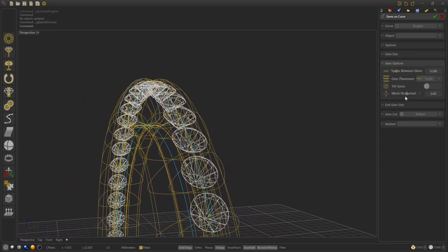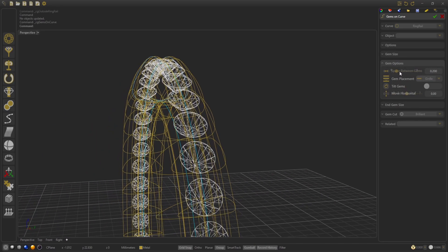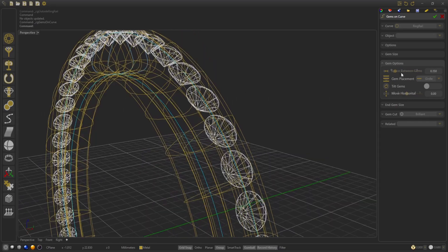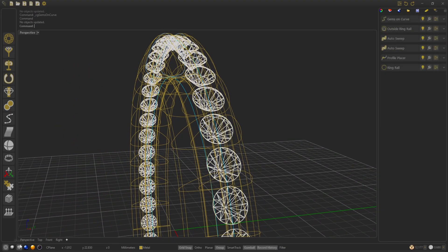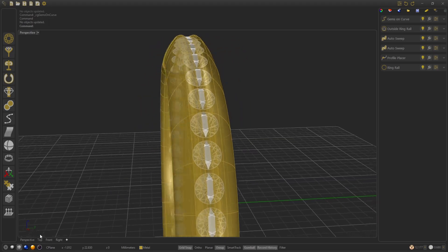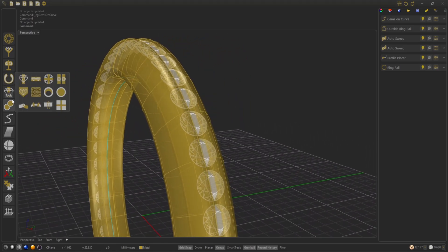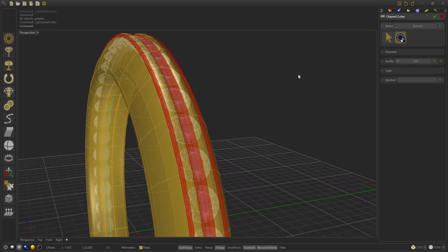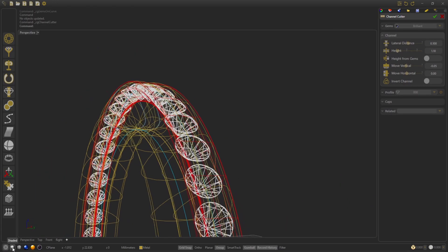Now we go to Gem Options, space between gems and select 0.15. The gem placement we will leave at girdle because, as we can see, it's inside the ring, so we don't need to put it at the table. We are going to select the Channel Cutter.